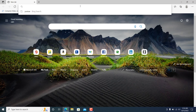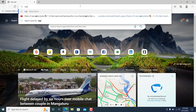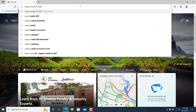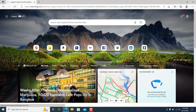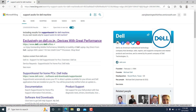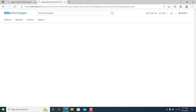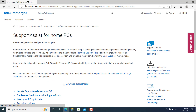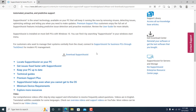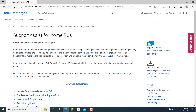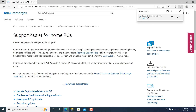Now let me show you how to do a fresh install of Support Assist. It's very simple — go to your browser and type 'Support Assist for Dell machine' and hit Enter. You'll get a couple of links. Click on 'SupportAssist for Home PCs.' You'll land on the Dell support page at dell.com/support. Look for the download option — 'Download Support Assist' — and click on it.